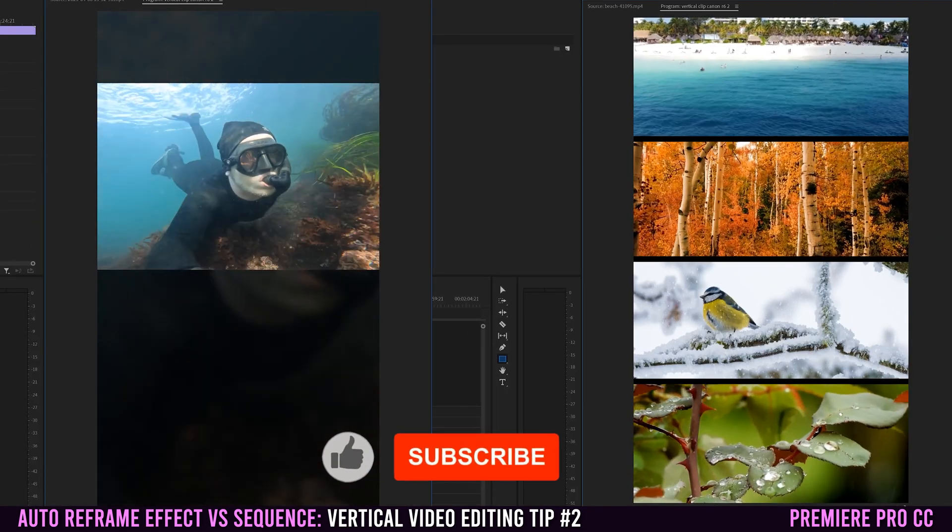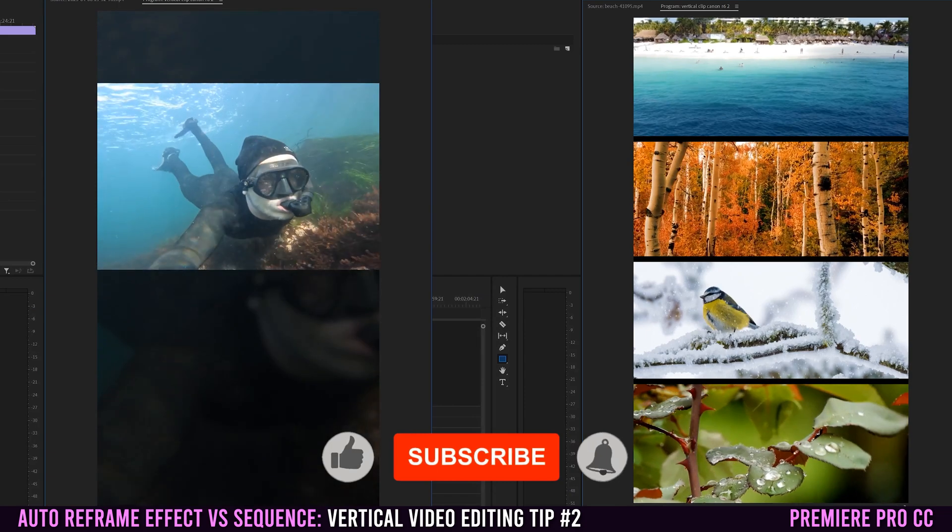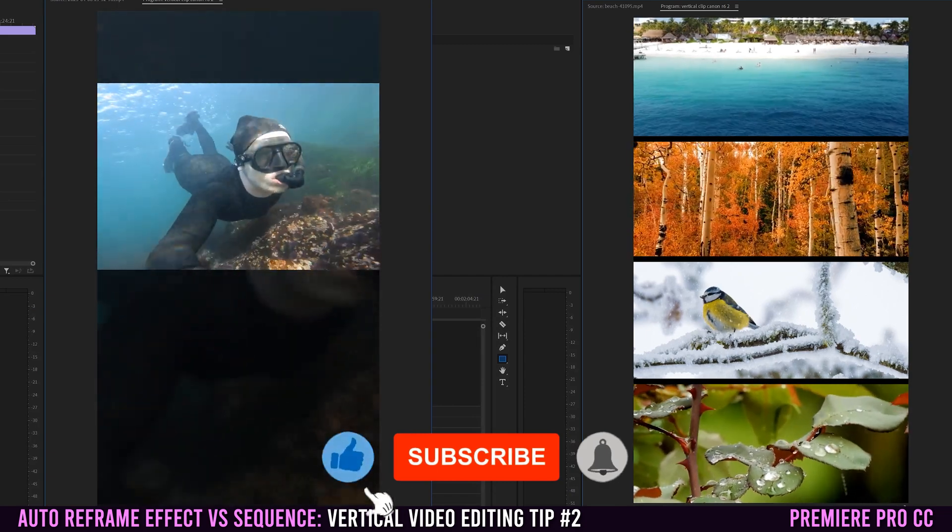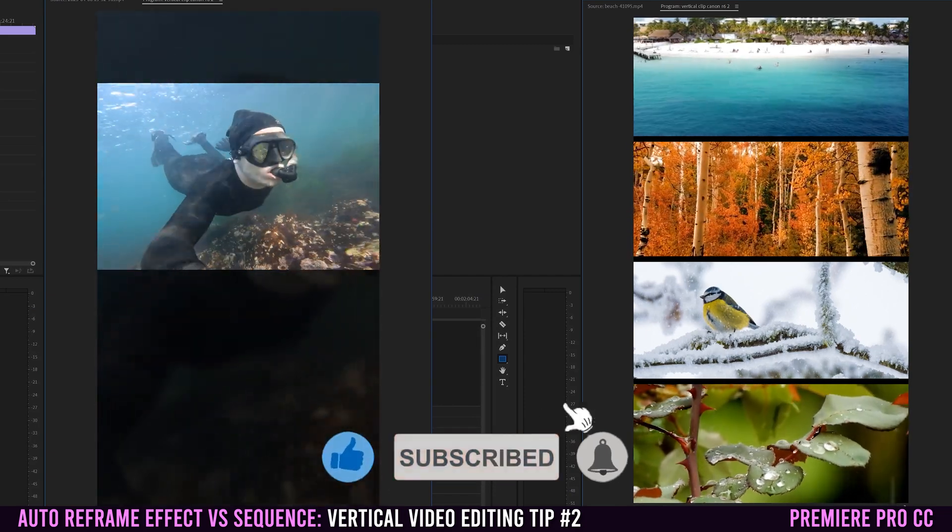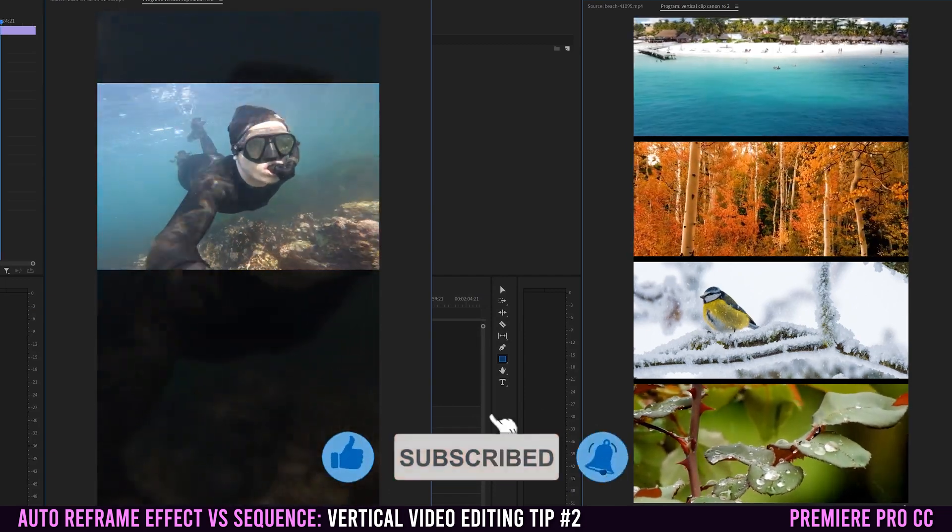If you want to learn how to do some other creative layouts like split screens, check out the videos I have linked down below.